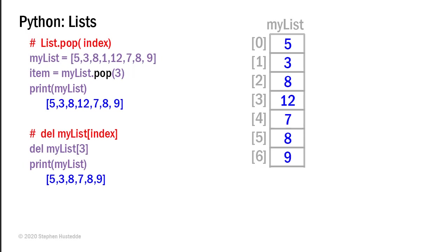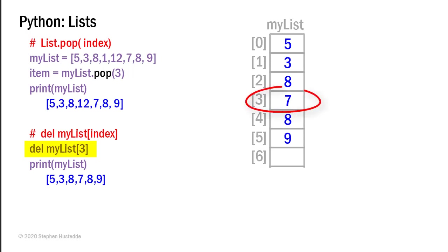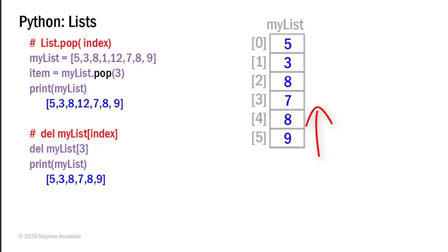The other way I could do this is also use the delete method of Python. And I could say DEL and then tell it what I want to delete as far as the index value of my list. So again, I could say DEL my list element three, and the result will be the 12 goes away and the seven, eight, nine move up into elements three, four, and five. Element six now no longer exists.